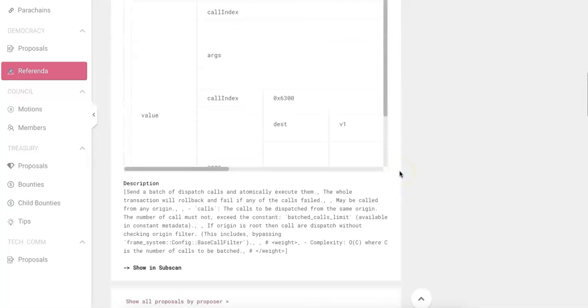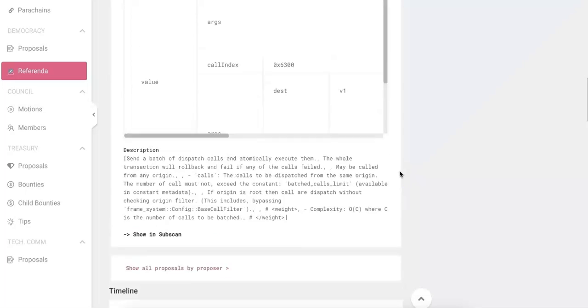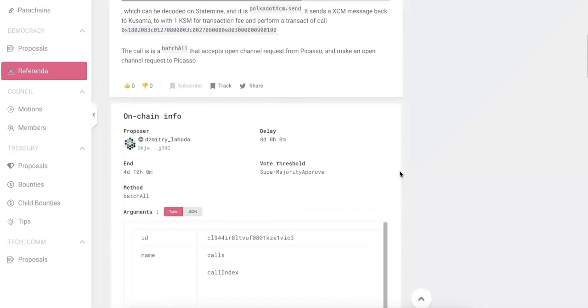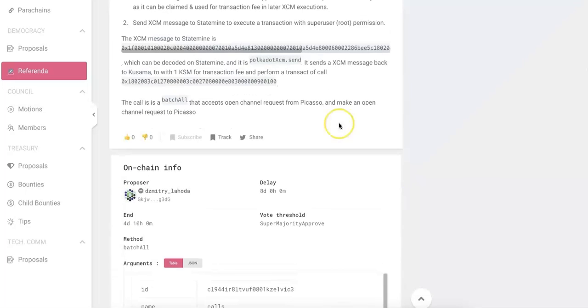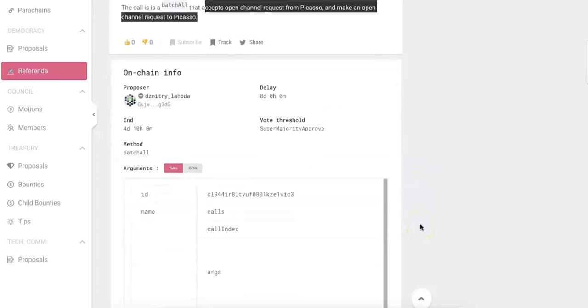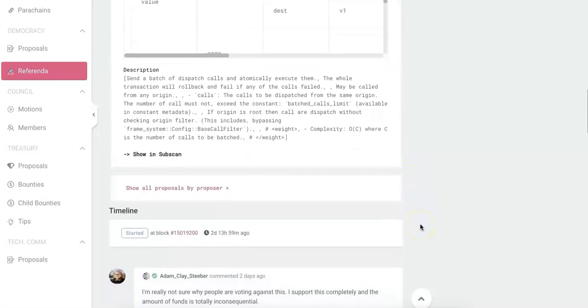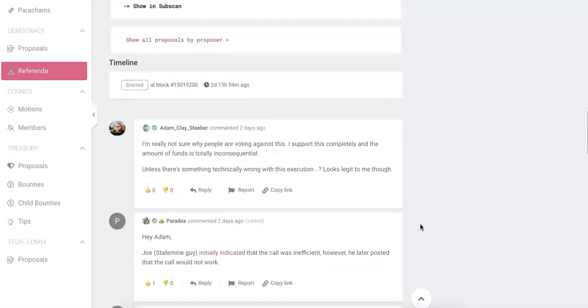And if you keep going down, you are going to see some other details, those on-chain information. And make sure you read the whole proposal to understand what they are doing.